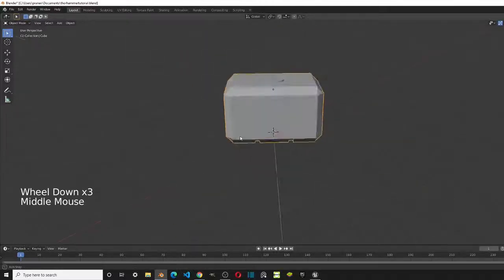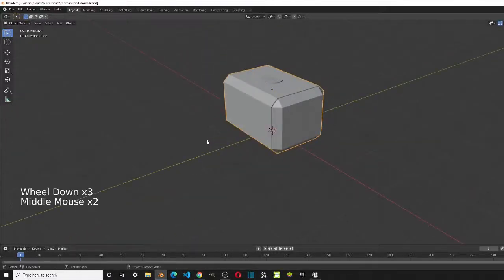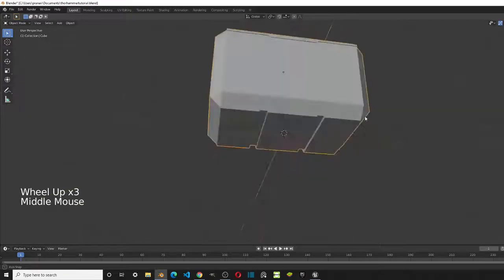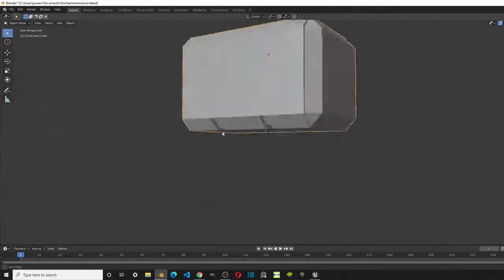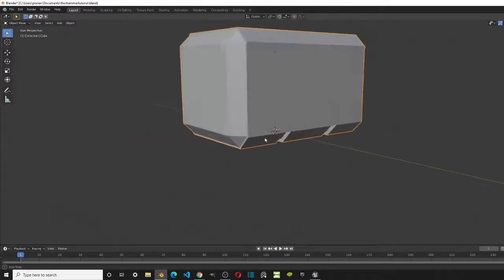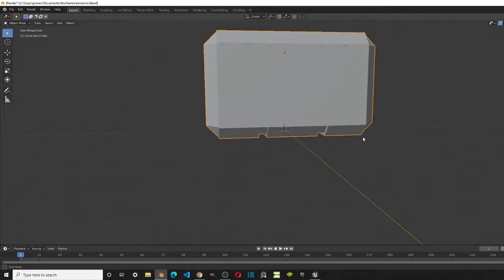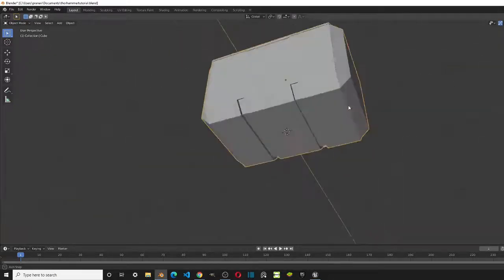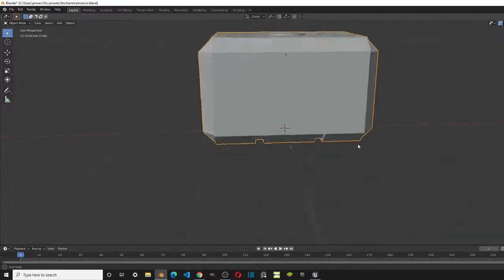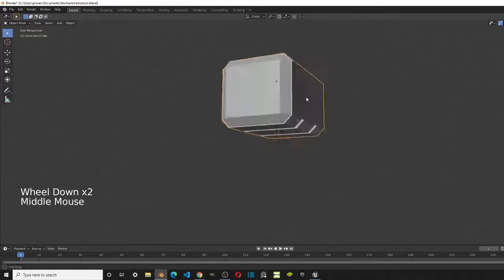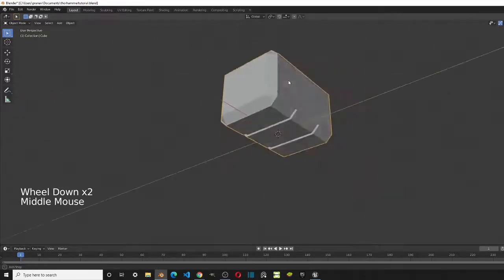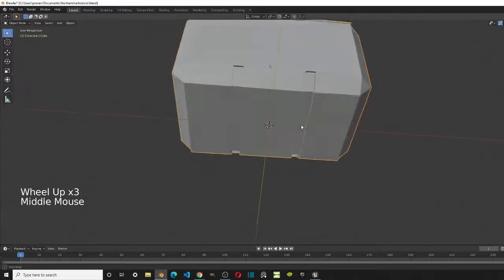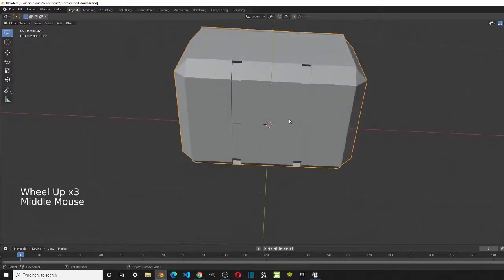Hey guys, this is 3D Titan here, welcome back to the channel. Today we'll be creating Thor's hammer handle. This is part two of the three-part series — in the last video we created the metal head of the hammer, so without further ado let's get into it.